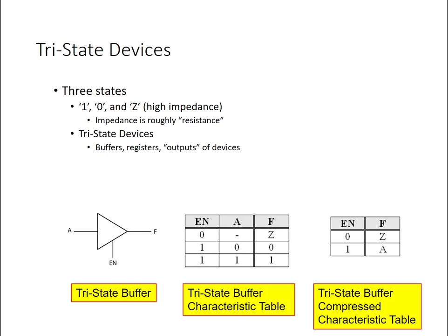You can think of this as being a high resistance or disconnected or an open circuit state. The symbol for a tri-state we usually draw with this triangle with three ports. There's the input A, which when the tri-state device is enabled with this control signal enable, will simply pass to the input A will pass to the output, whether it's a zero or one.